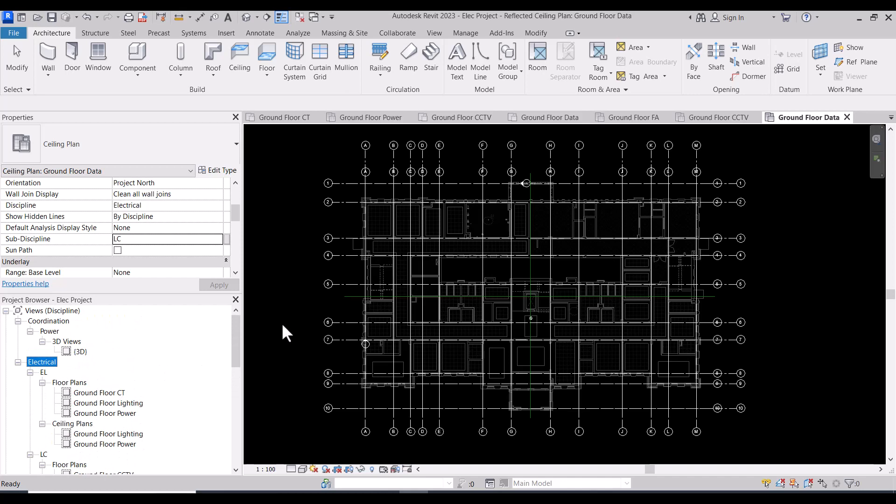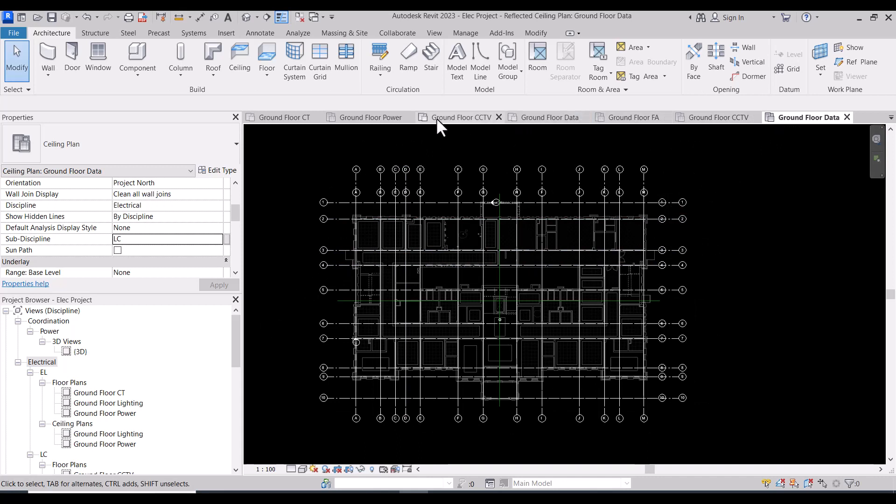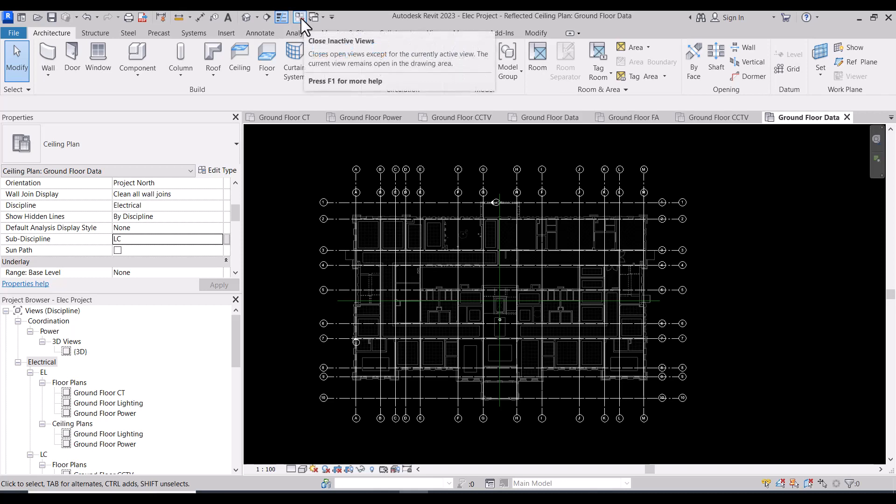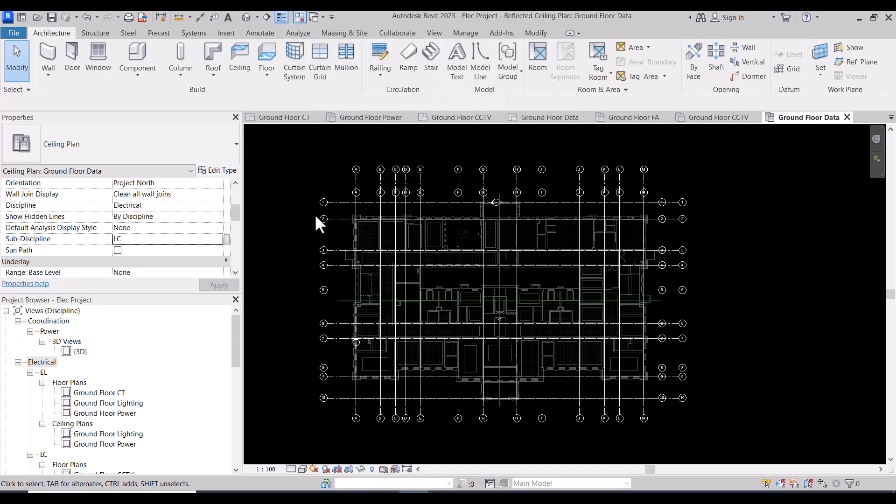Here I have a lot of views opened like CCTV, fire alarm, all of this. If I need to close all of them in one step except the active one, you will go to close inactive views and select.